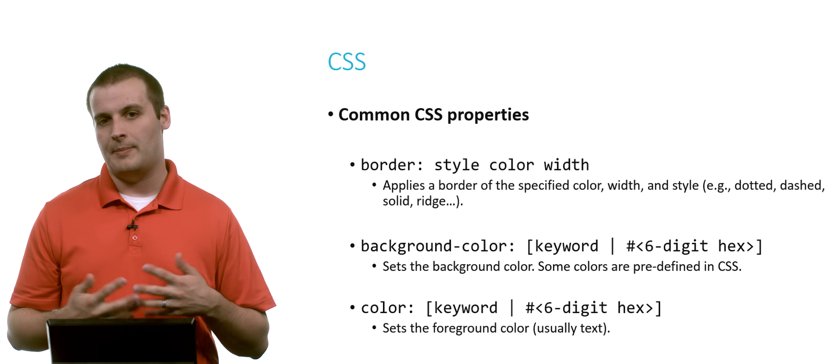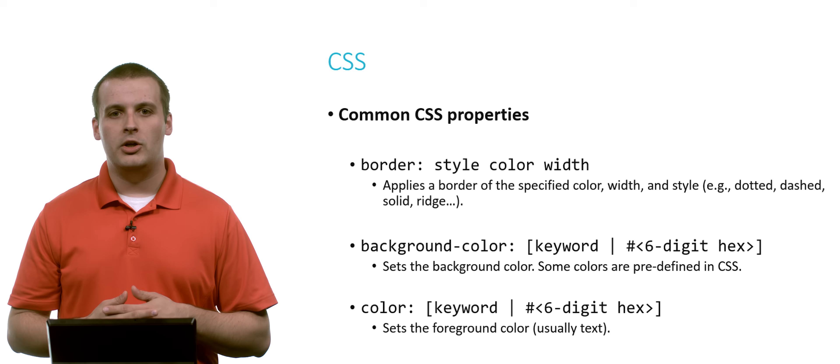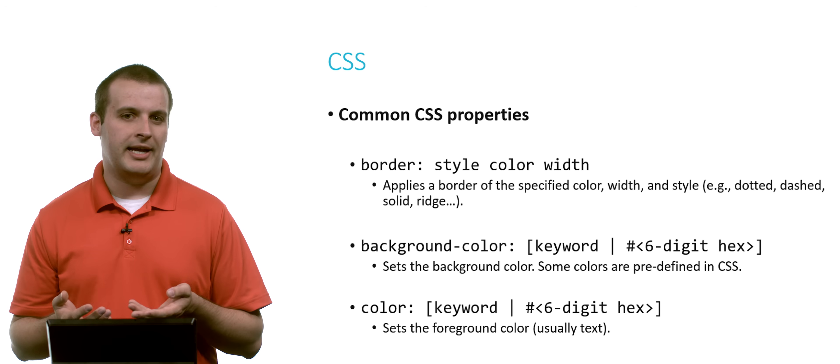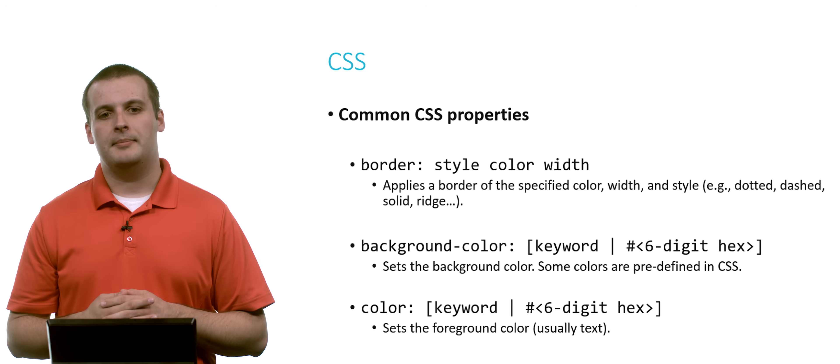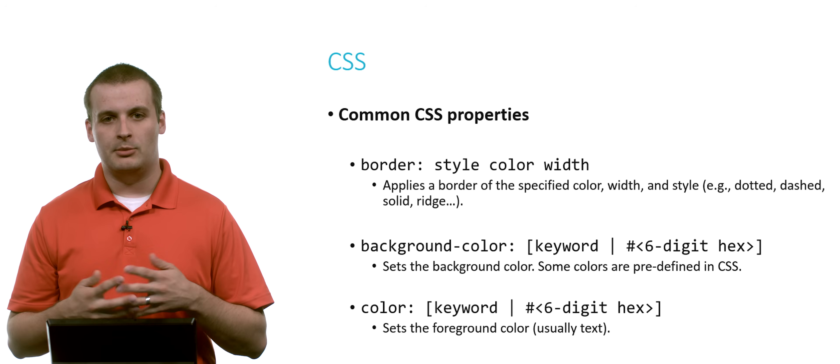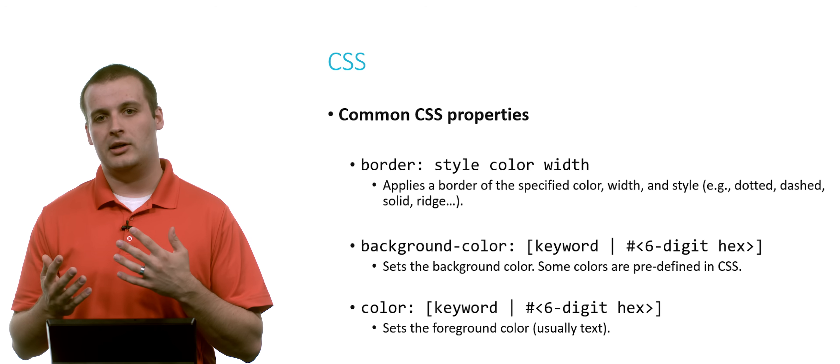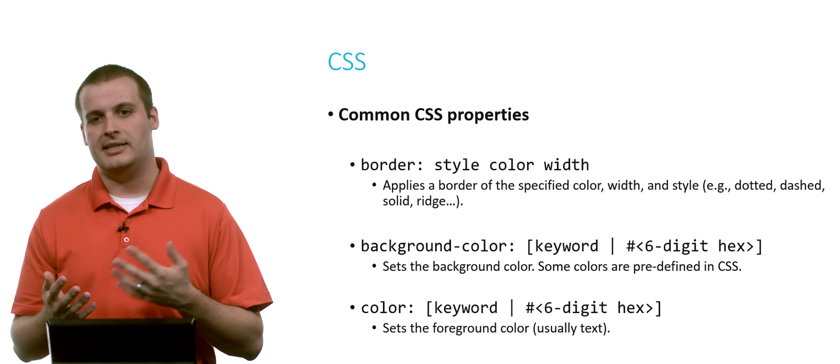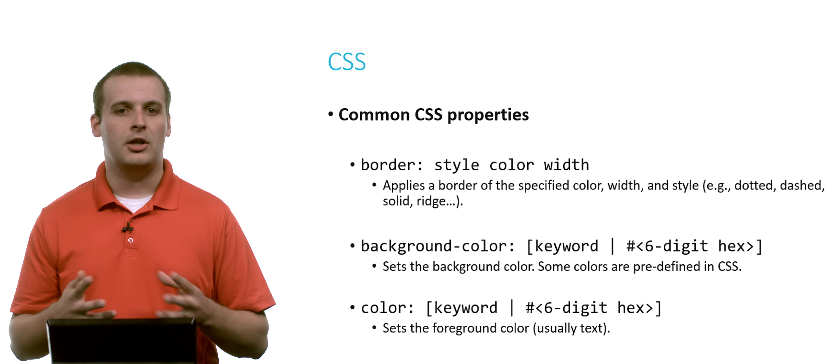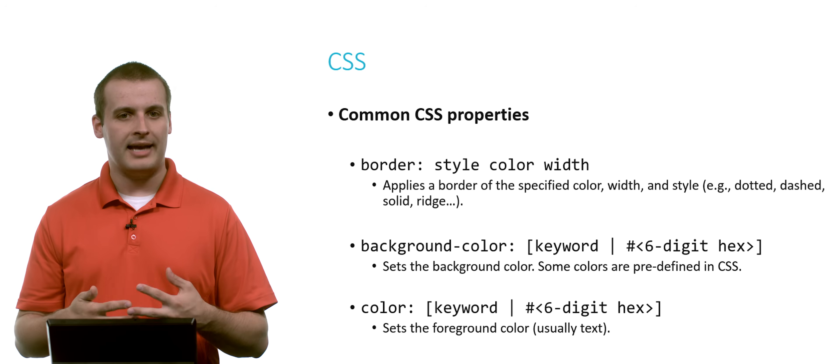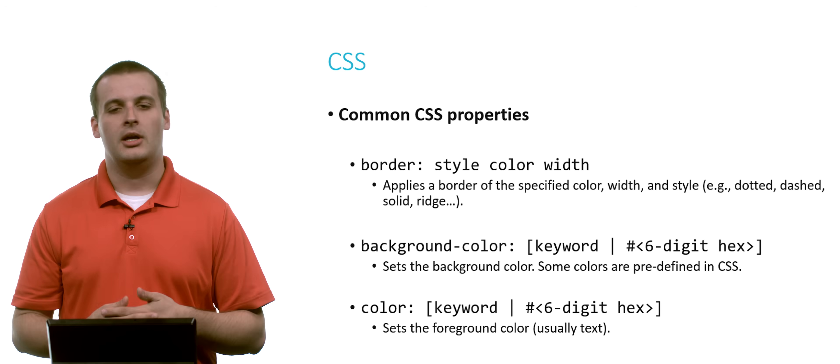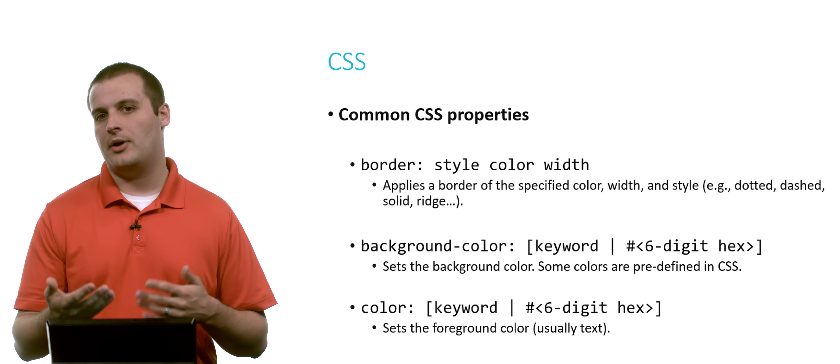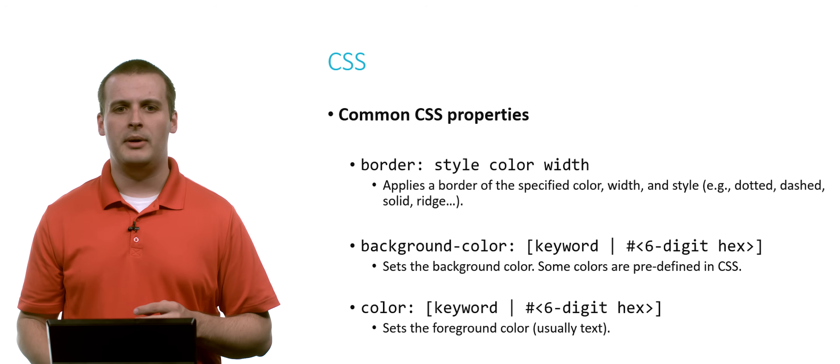So that's the background color. You can also have the foreground color, which is usually going to be the text of your page. And you could similarly do that with keyword and or six digit hex. So you can specify any color you want for the text of your page against a particular background color up above.